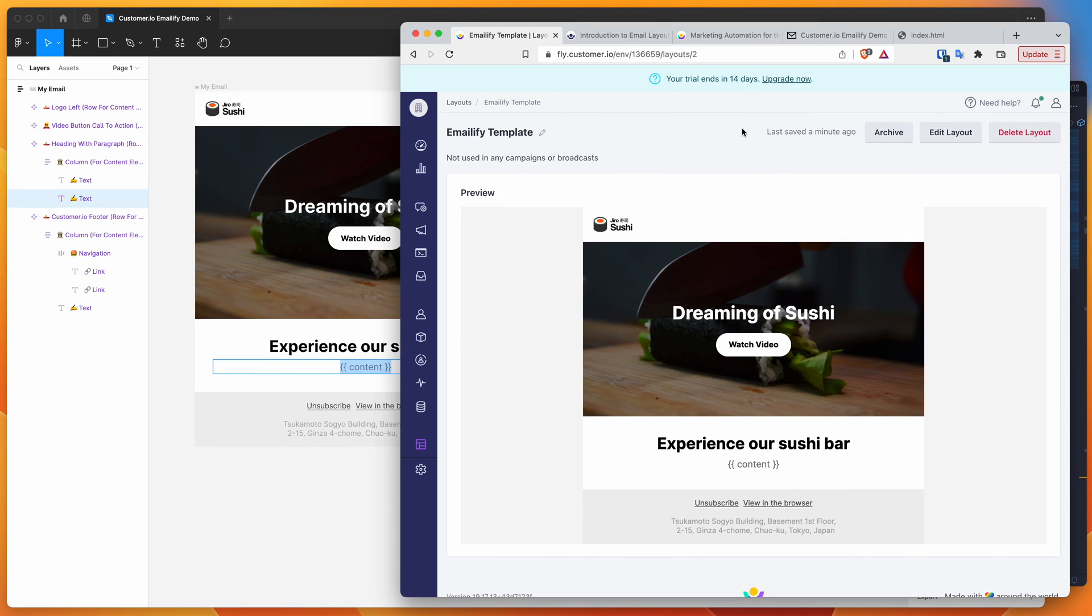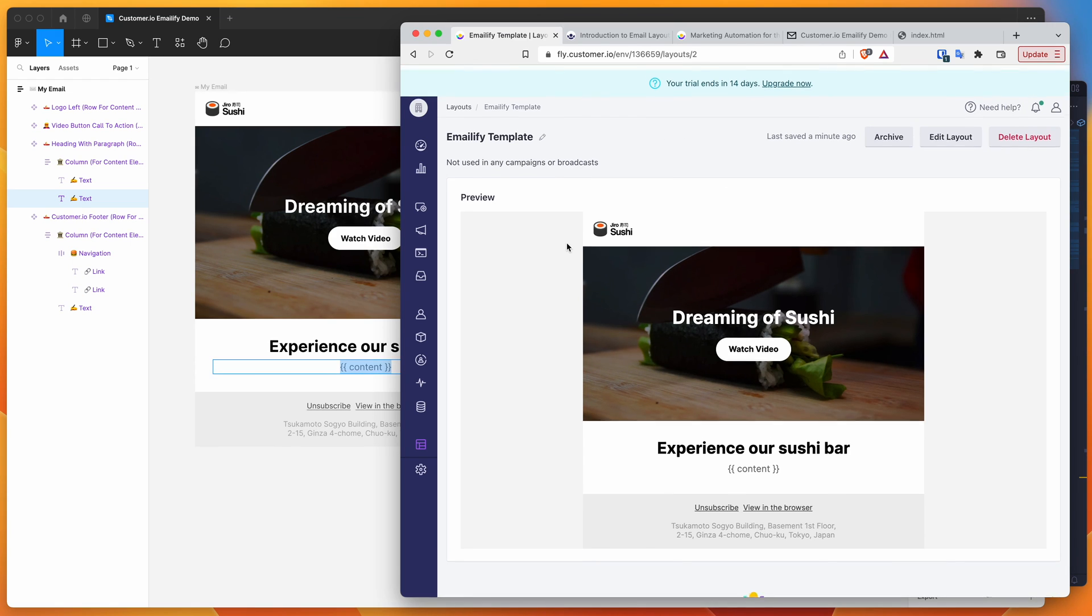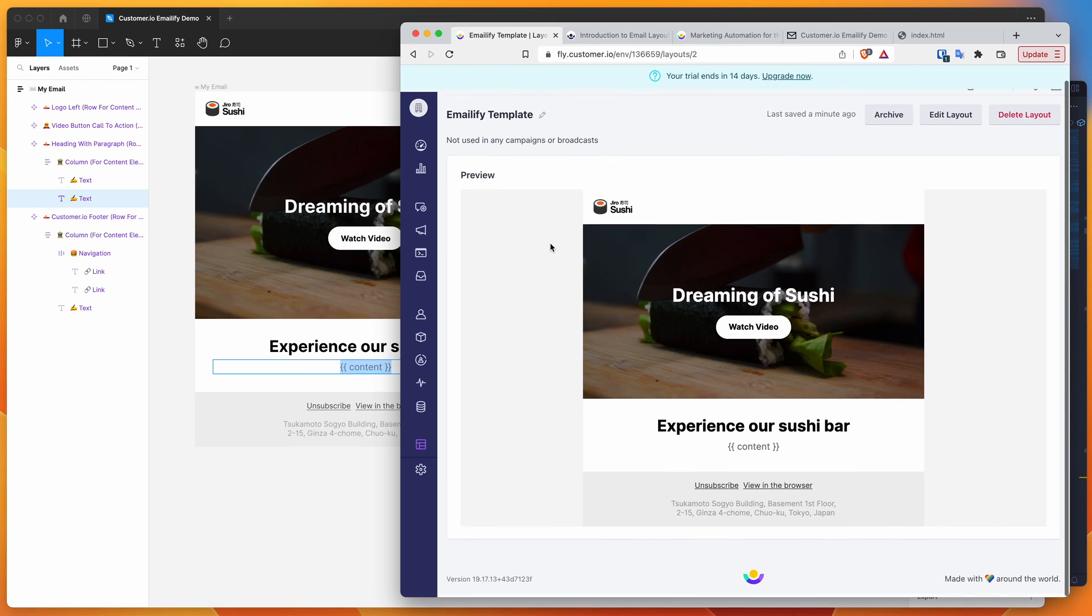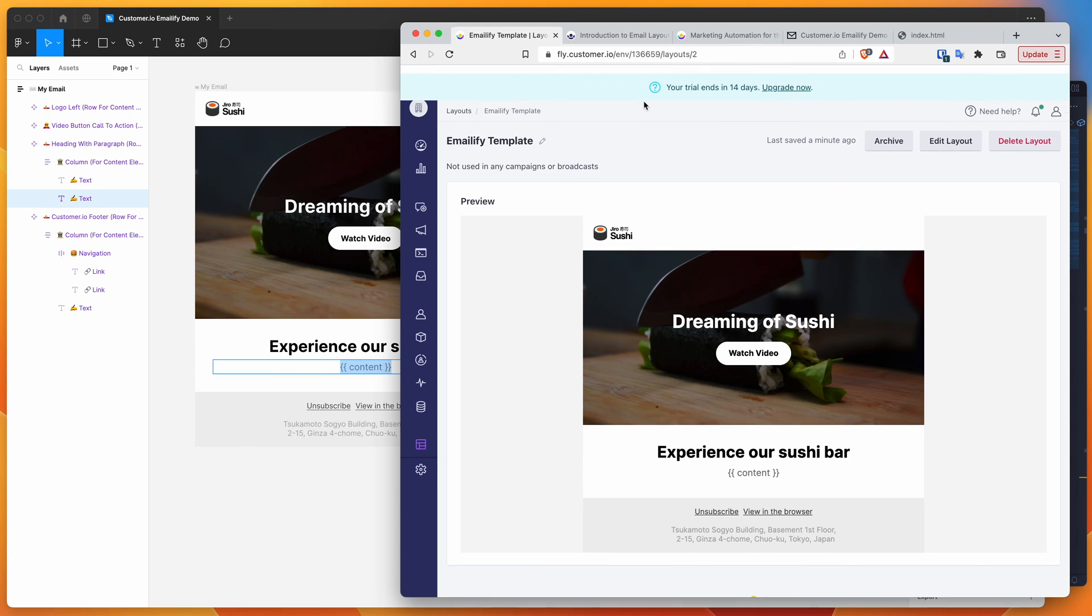Okay, we'll leave it there for today. I just wanted to keep this quite simple to show you the basics of exporting HTML from emailify for customer.io and uploading that as a new email layout in the customer.io platform when you're logged into your account.